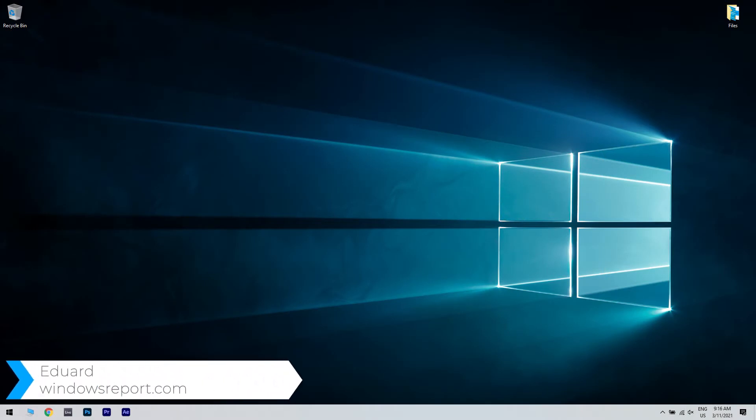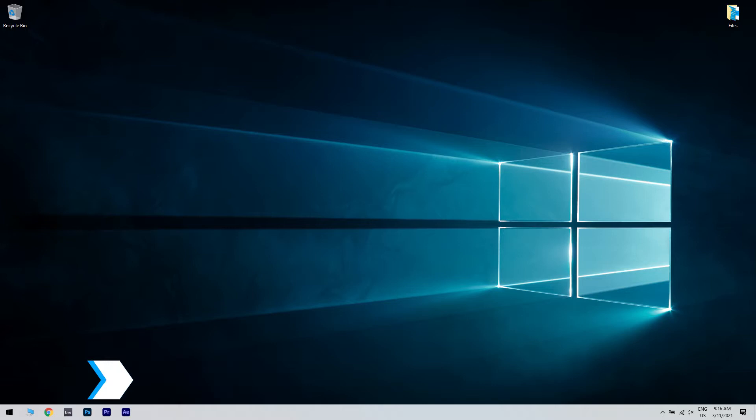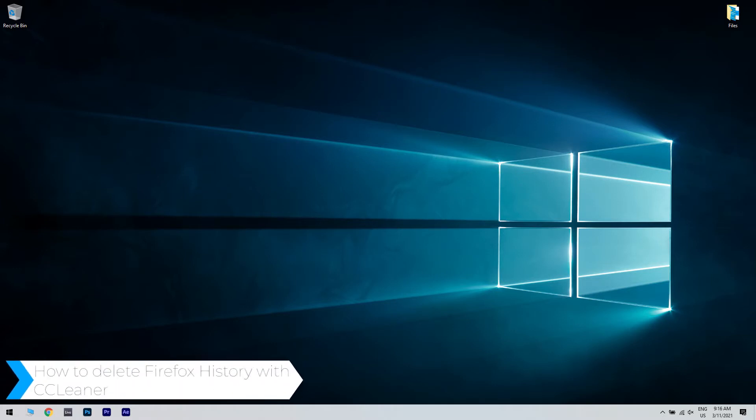Hello, I'm Edward and welcome to WindowsReport.com. In this video, I will show you what to do if CCleaner is not deleting Firefox history.